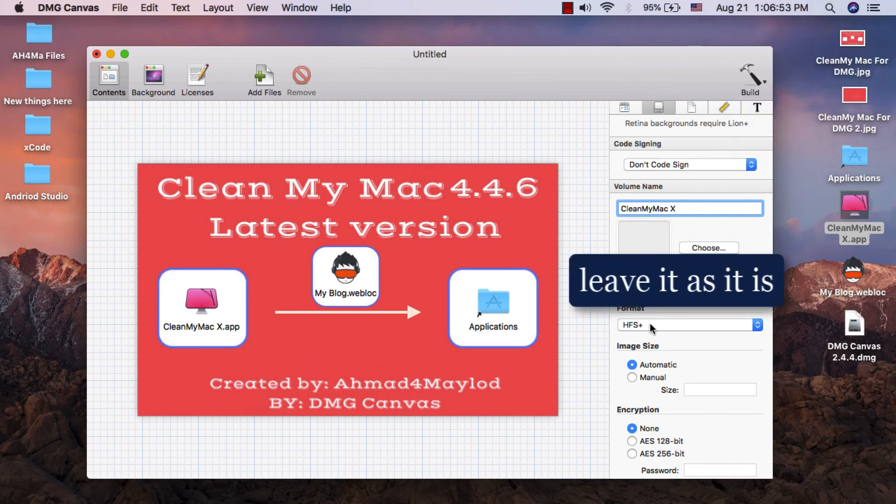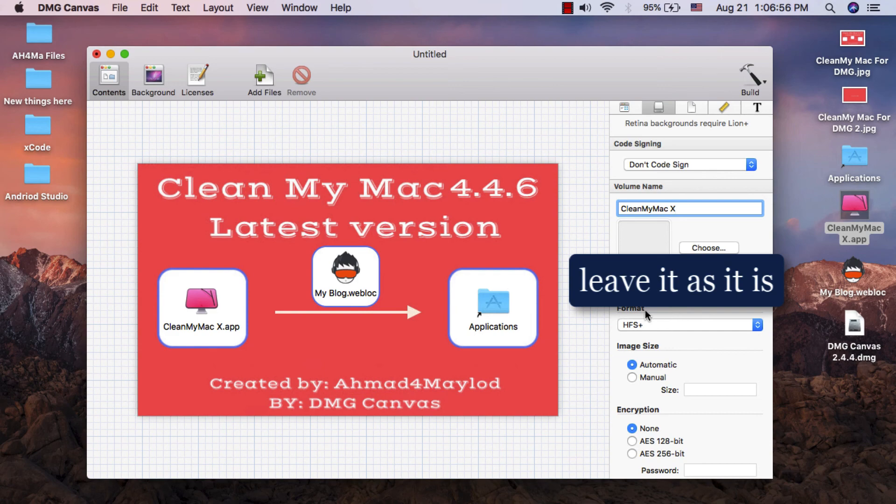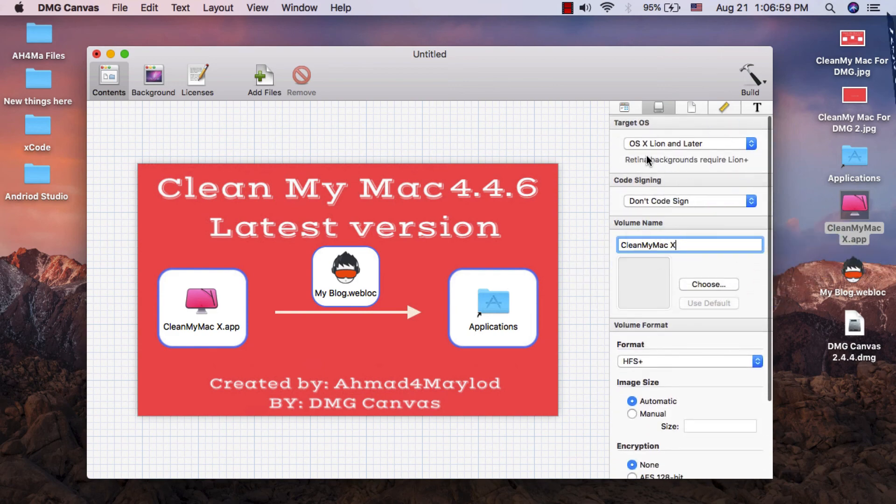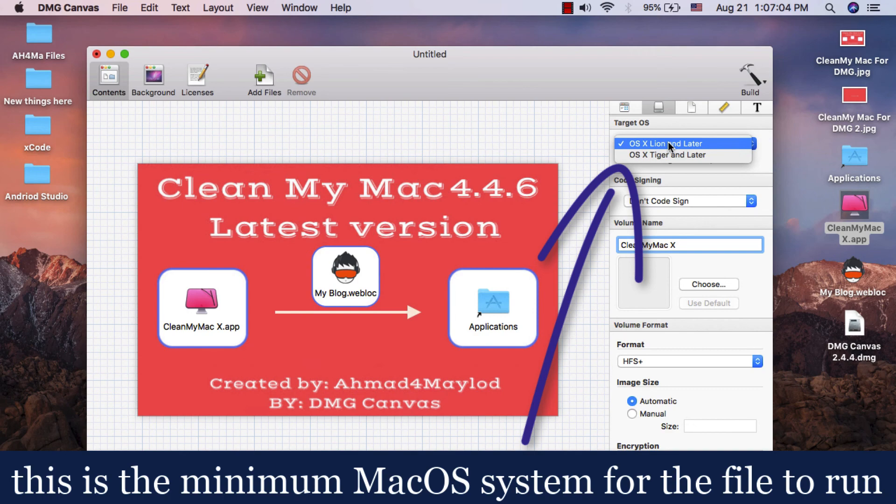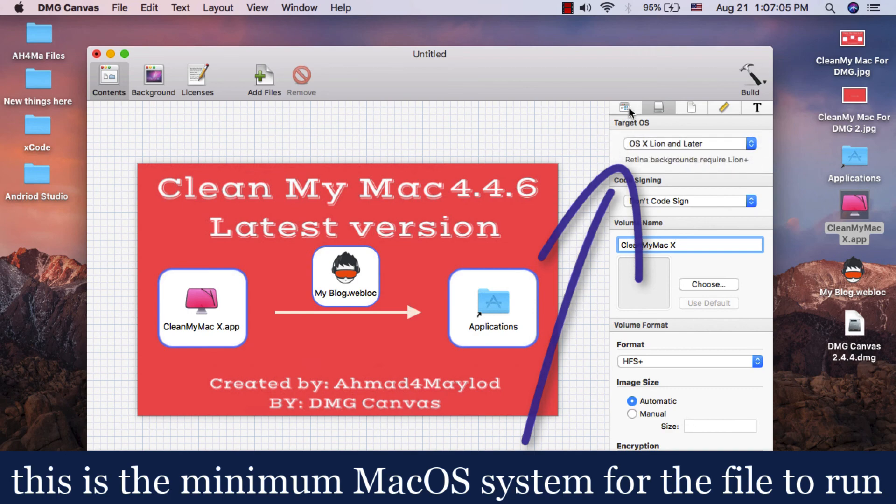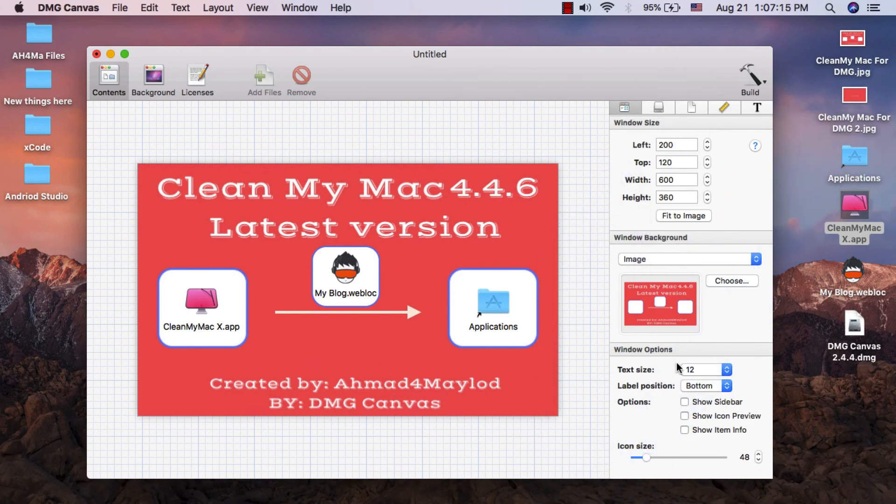From here you can change volume format, but I recommend you to leave it as it is. From here you can change target OS, and this is the minimum Mac OS system for the file to run from. From here you can adjust icon size and font size.